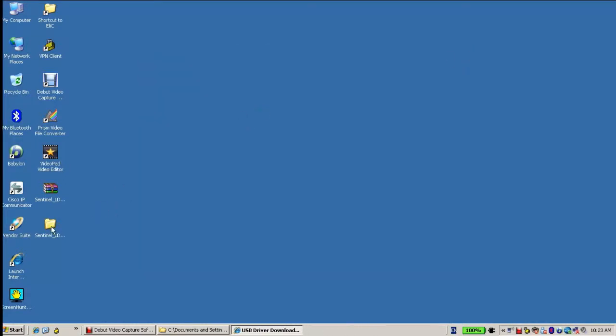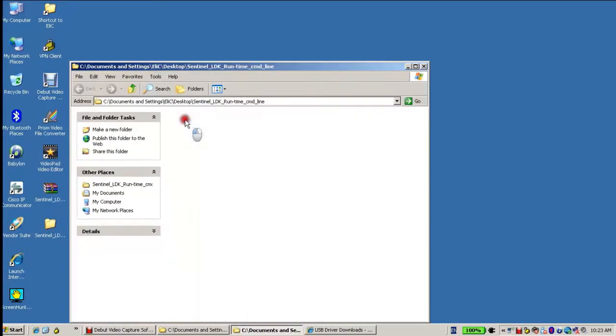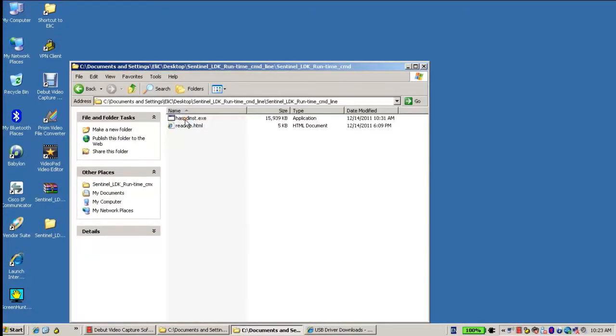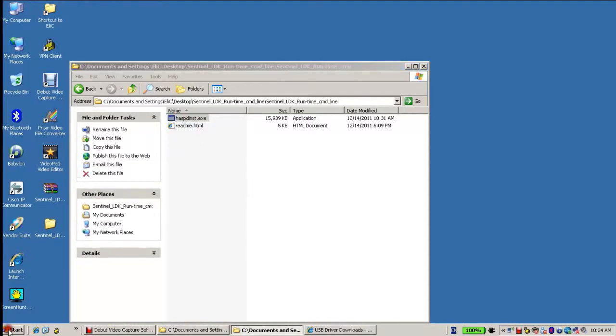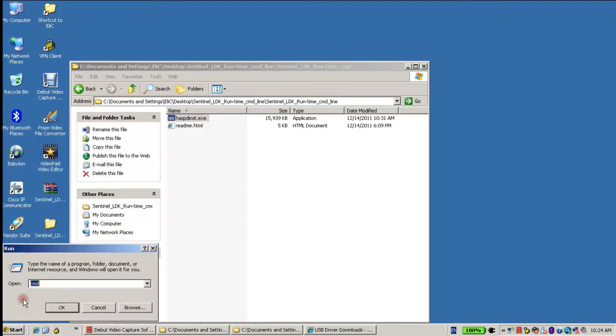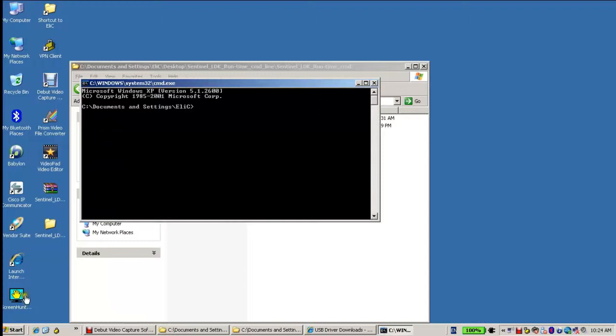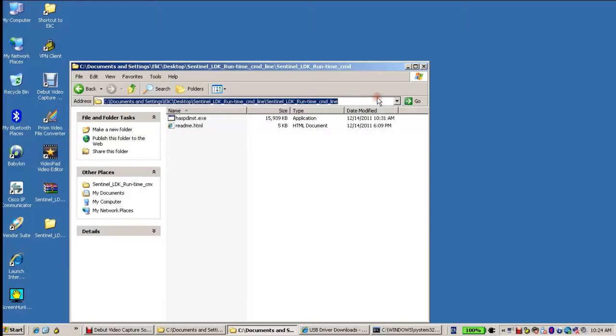After extracting the zip, I can open and see hasp.inst.exe, which is the command-line installer or uninstaller. So I open a command-line, and then cd, change directory, into the path where the hasp.inst installer or uninstaller resides.